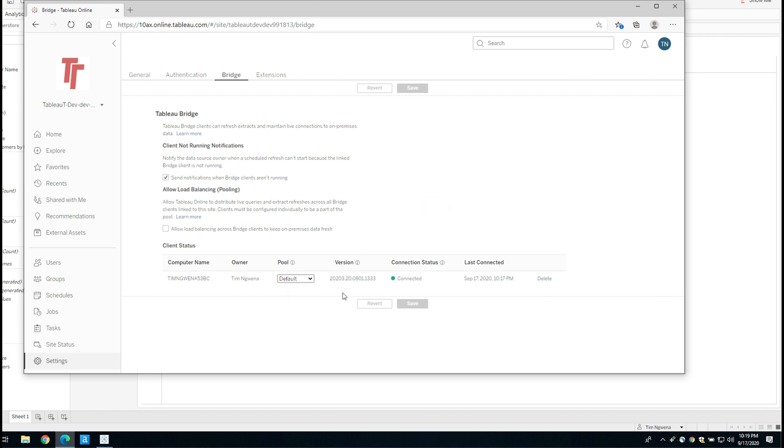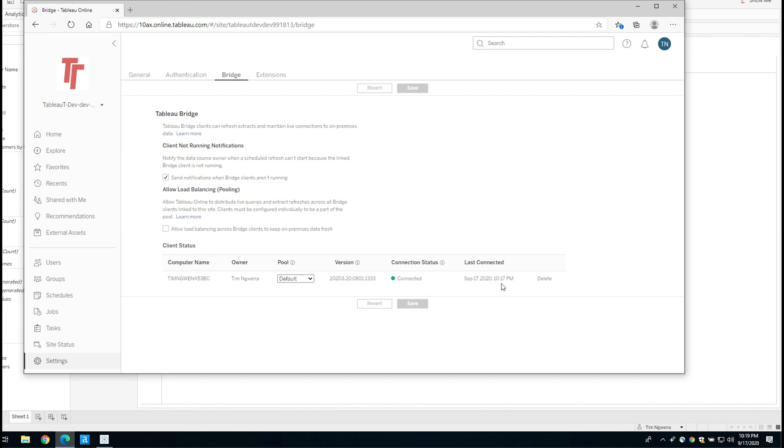Now, the other thing is you've obviously got the version of the Tableau Bridge client that I'm using. So as an admin, you can see if I'm actually keeping things up to date and in a typical setup, you'd actually push updates to the machine running this that it had the most recent client. The other thing is you can see it's connected. And the last time is connected was 10:17 PM, which is basically two minutes ago when I set this up.